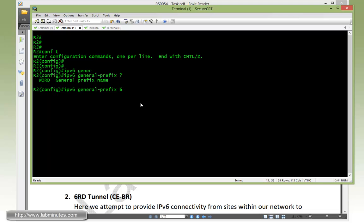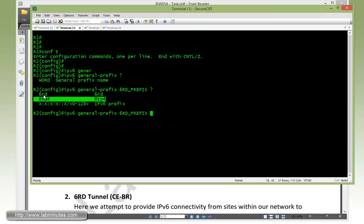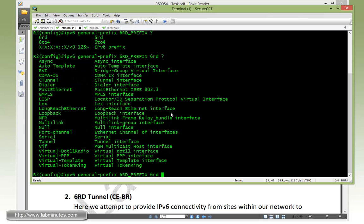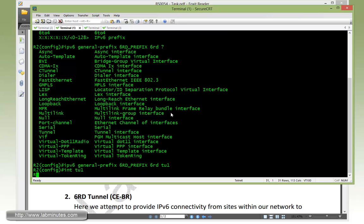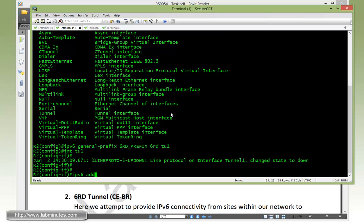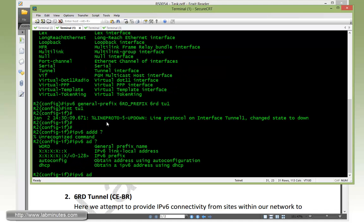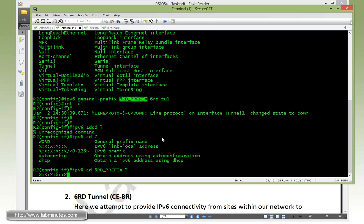The general prefix is the template of the IPv6 prefix that you can reuse for any of the interface IP configuration. First we need to give it a name, so we'll call it something intuitive: 6RD prefix. After the question mark normally you would specify the IPv6 prefix, but we have special option for 6RD and 6to4 tunnel. Since we're dealing with 6RD, we specify 6RD. Then we need to specify the tunnel interface, and we're going to choose tunnel number 1.